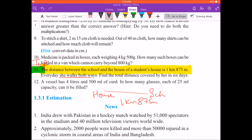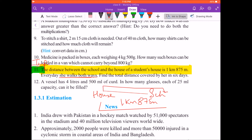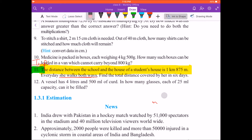Every day she walks both ways — you go from home to school, so you also come back from school to home. She is walking both ways. Find the total distance covered by her in 6 days — Monday to Saturday her school runs, so how much distance has she walked?